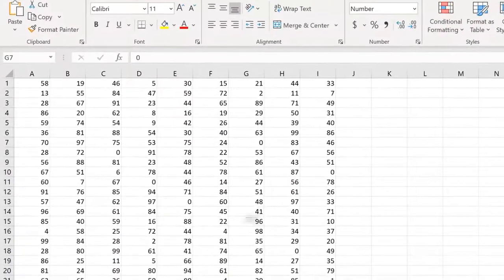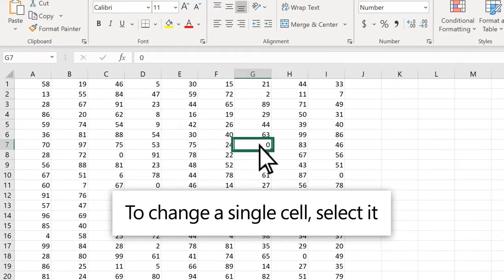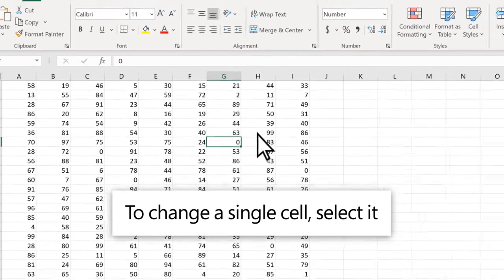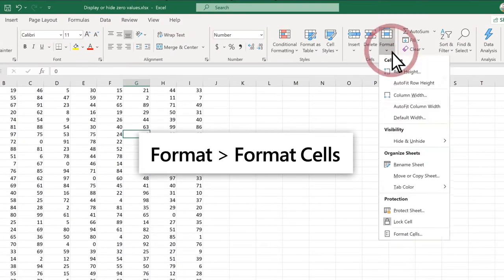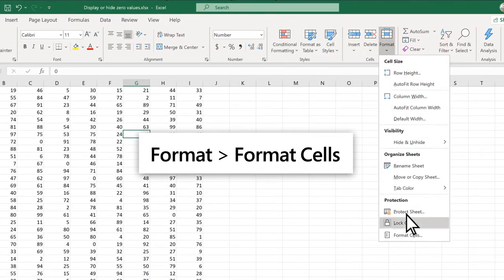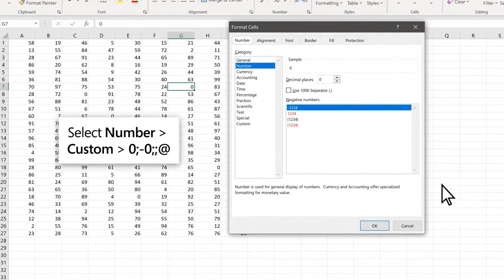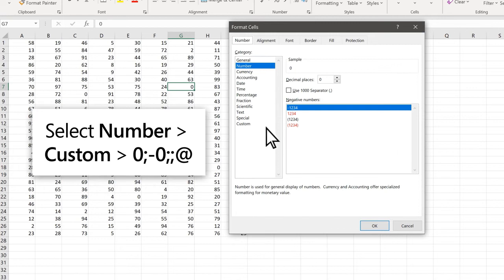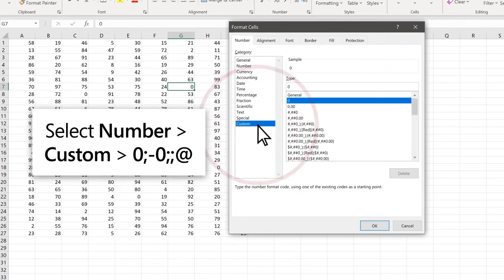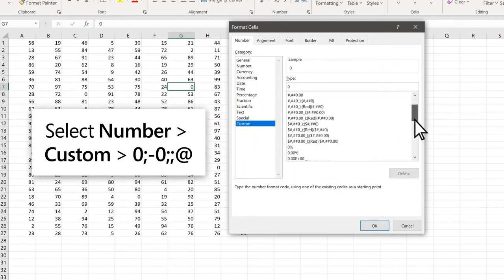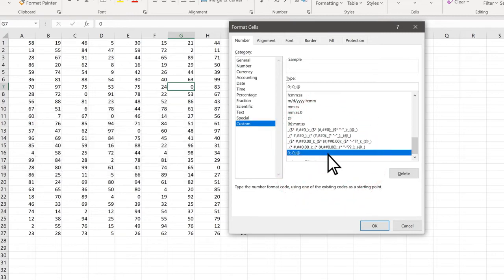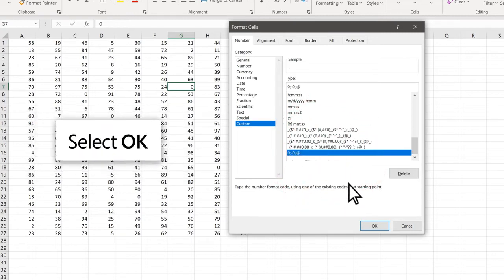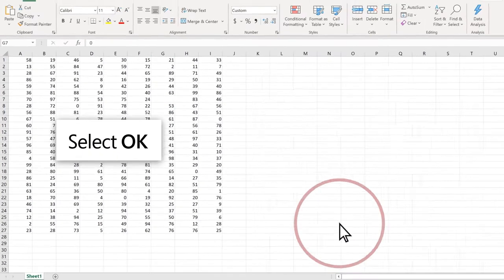To change a single cell, select it, then select Format, Format Cells. Select Number, Custom, and scroll to find the value starting with zero semicolon. Press OK to hide the value.